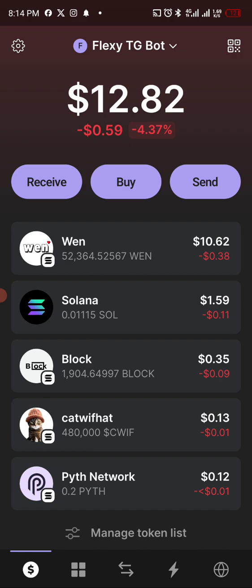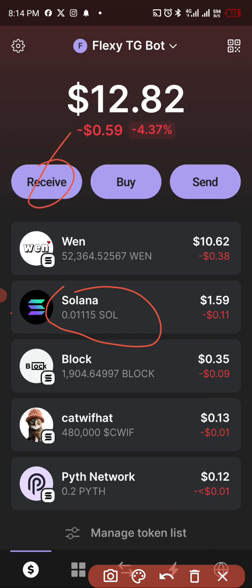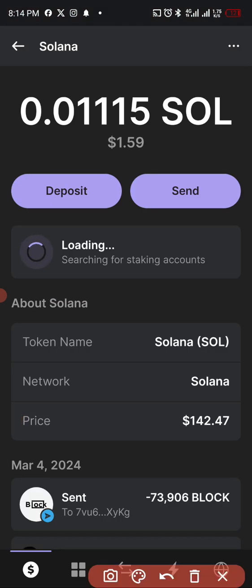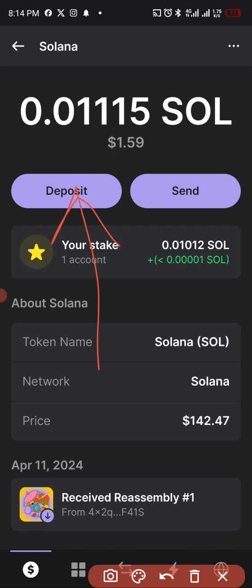So this is the one you will pick up, this one. Just tap on it, or better yet, click here and click on this Receive and get the address. Let's do any of this. Click here, click on Deposit.